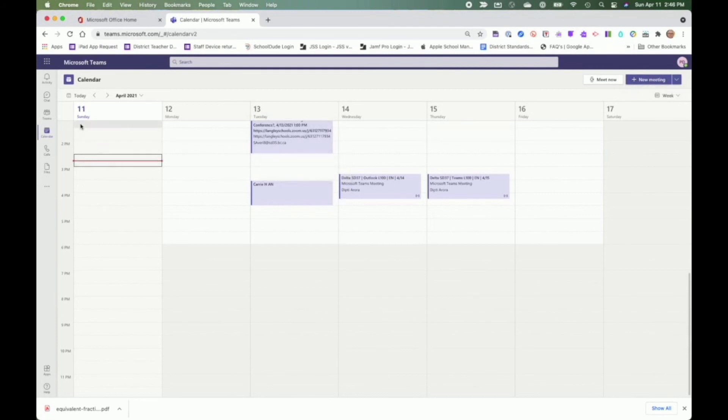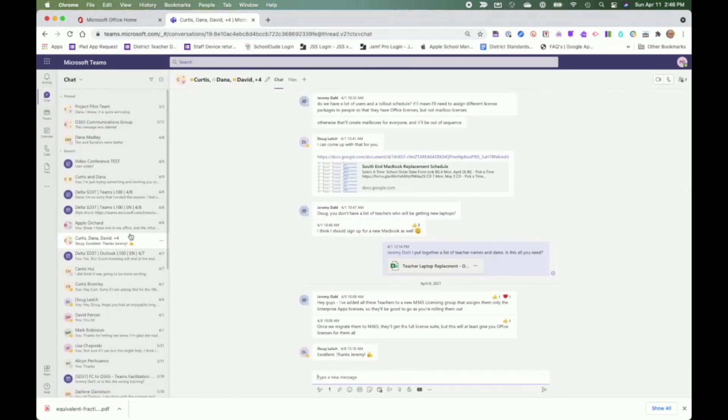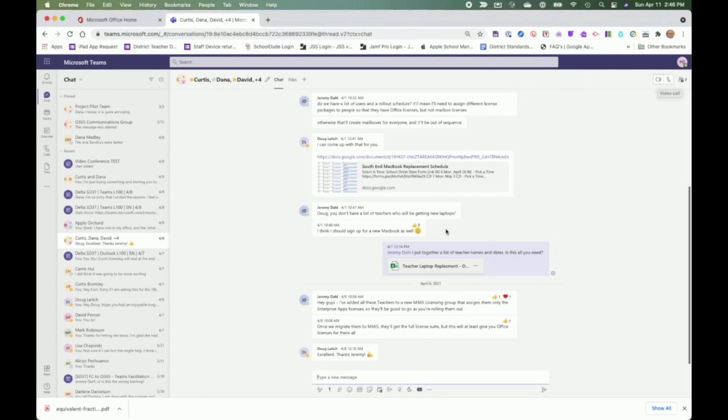Another way we can start a quick video conference is through chat. Within my chat, I have an option to create a video conference immediately. This will include all of the members of the chat and send them a message that we will be conferencing.